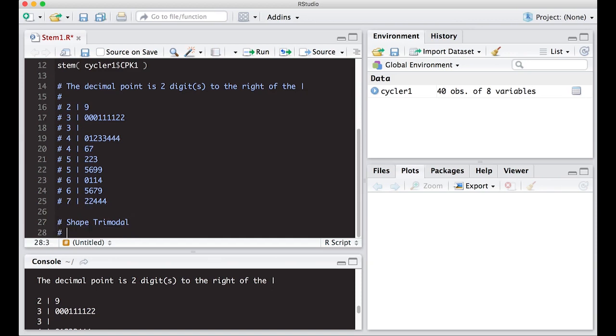Let's see where the center is. So the center on this thing, there were 40 observations if you look over here. So you can actually come down and kind of find out where it would be by just counting it off.